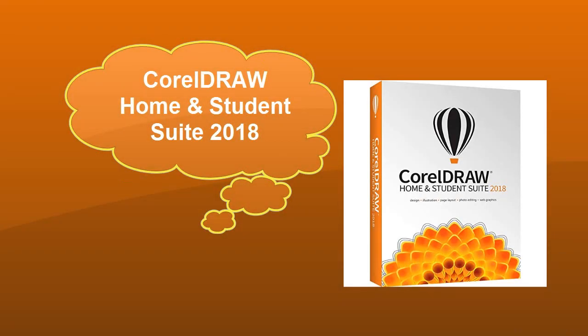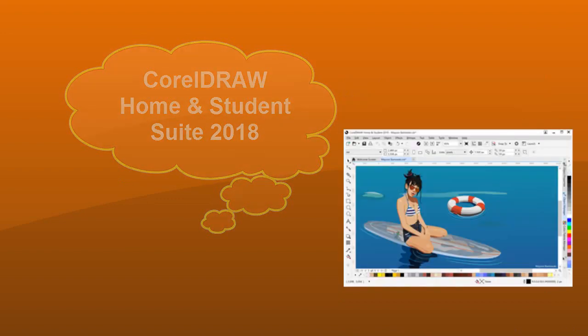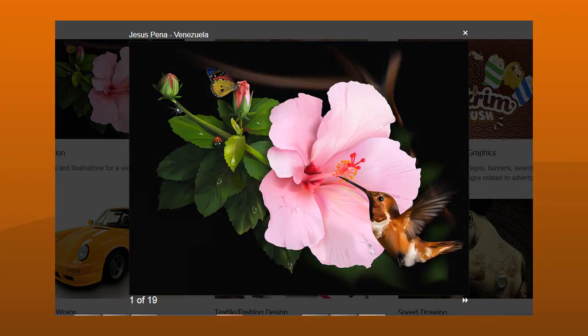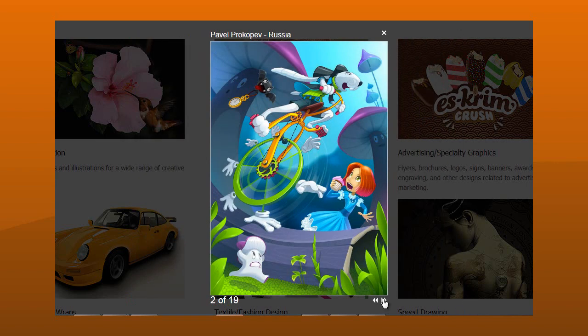Corel Draw Home and Student Suite 2018 — the graphic design and photo editing software suite for hobbyists and students that offers pro-powered graphics tools at an affordable price. Take advantage of a complete design experience at home or at school for creating logos, layouts, newsletters, photo projects, social media content, and more.